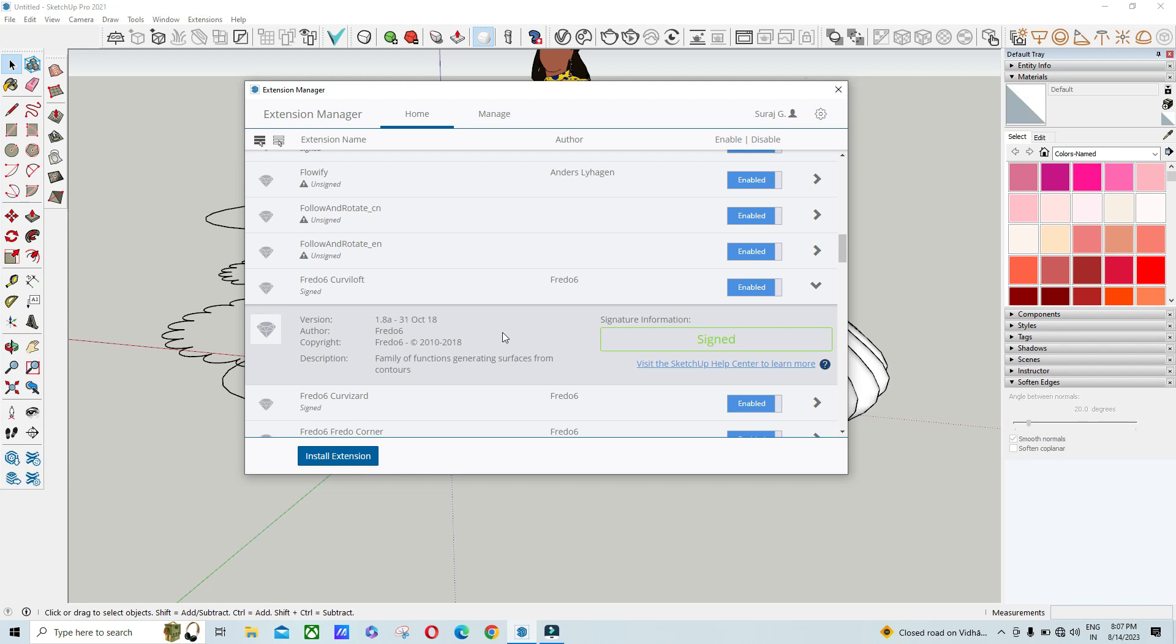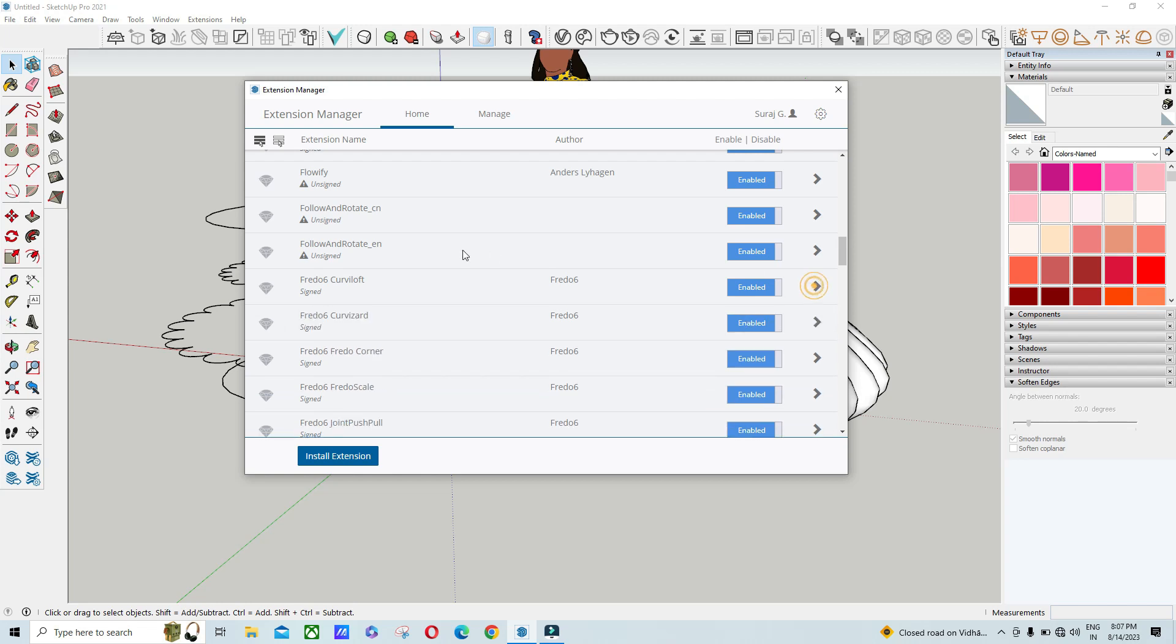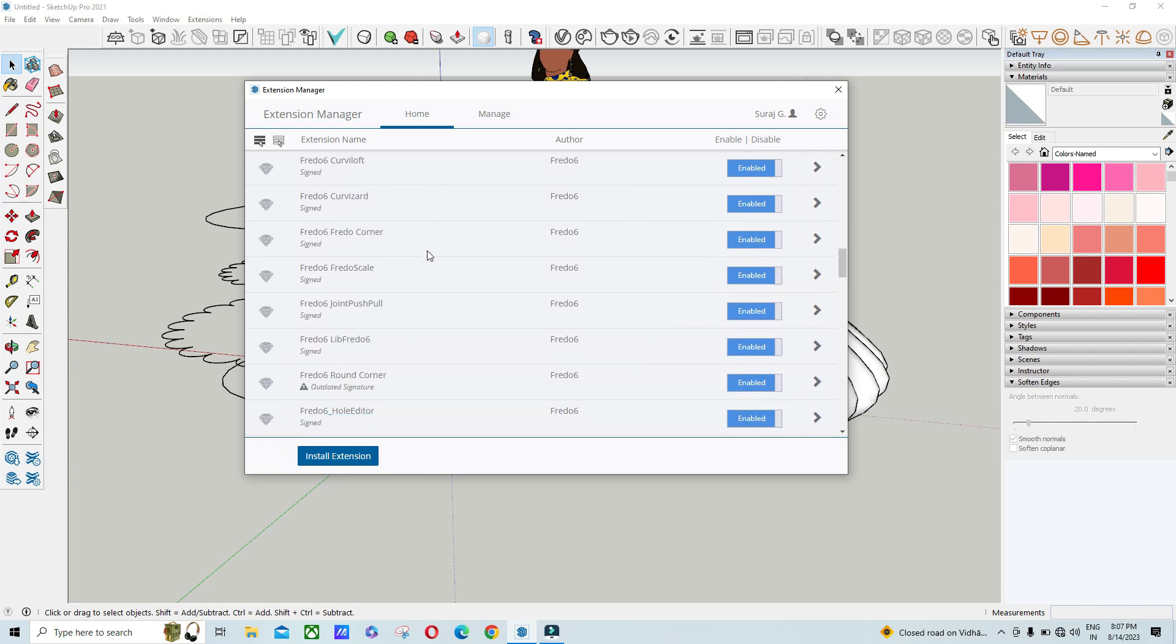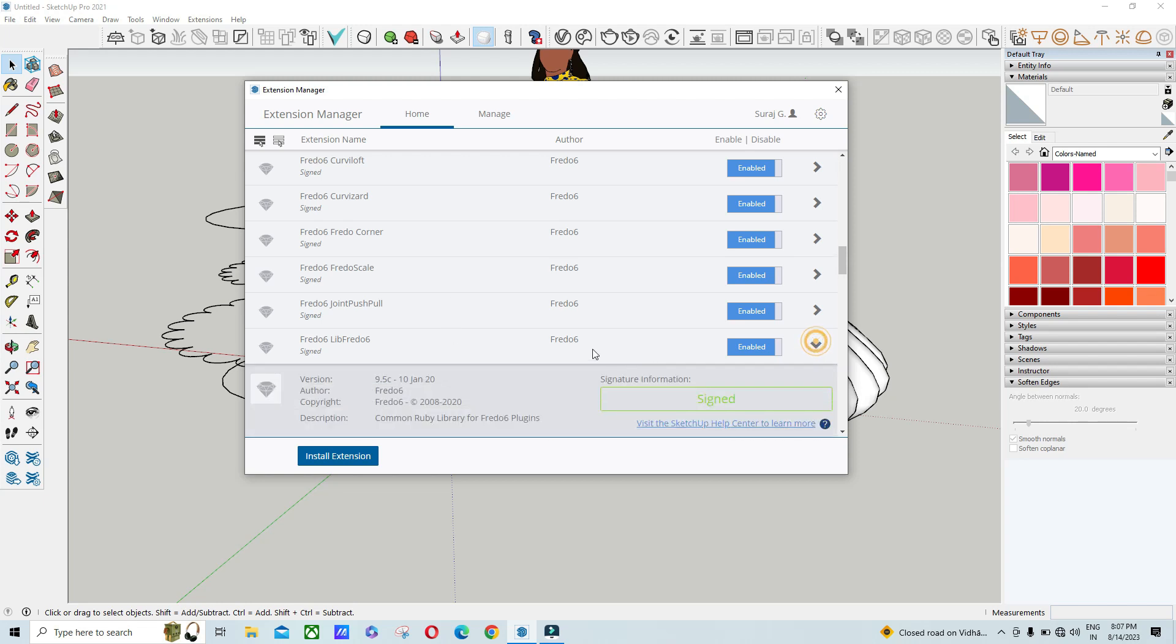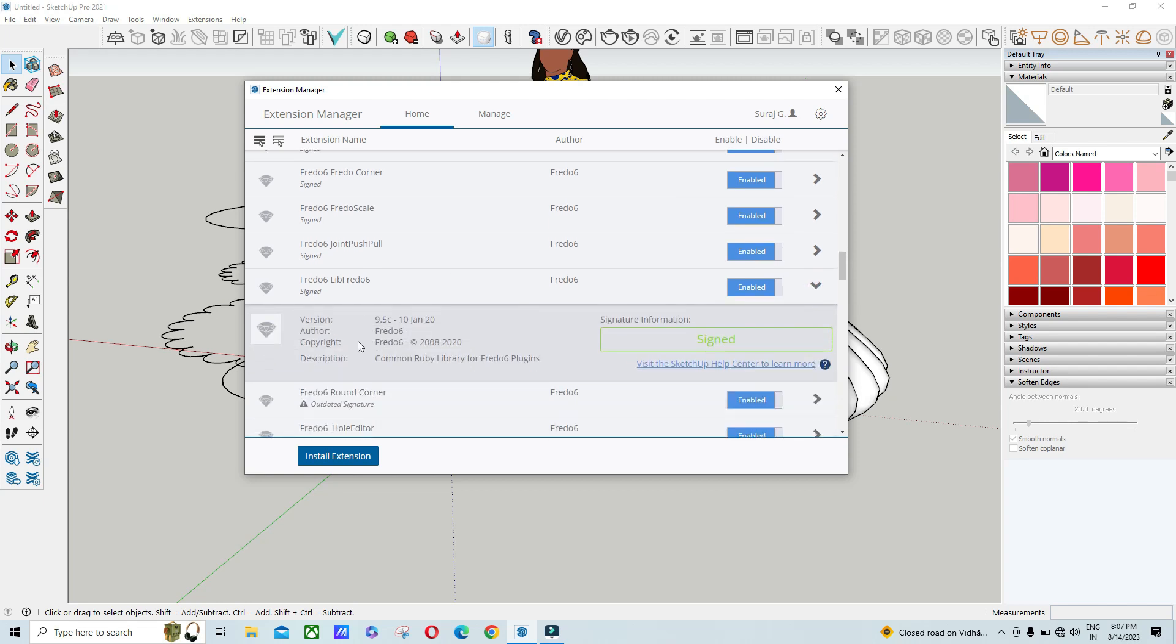You have to install it inside your system, but for that you also need to install Fredo6 Lib Fredo6. You need this version 9.5c. So first you have to install this version Fredo6 Lib Fredo6, and then you have to install that Curviloft option.